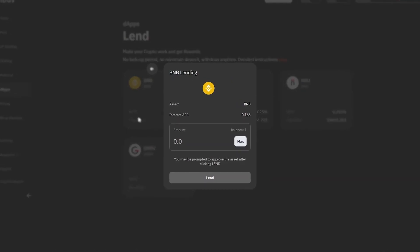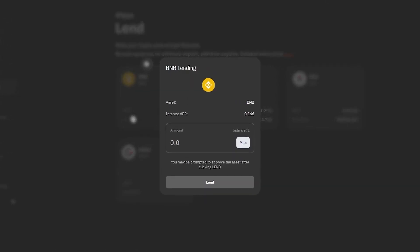Pay attention to the information that this window contains. The asset line shows the name of the token, the interest APR line shows the annual rates at the moment, while the balance line shows the token amount available for use.